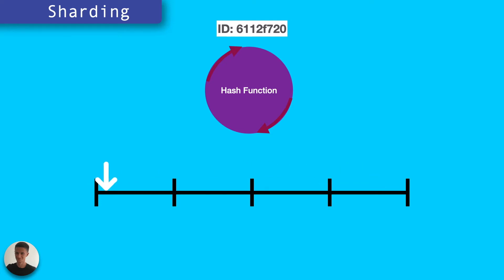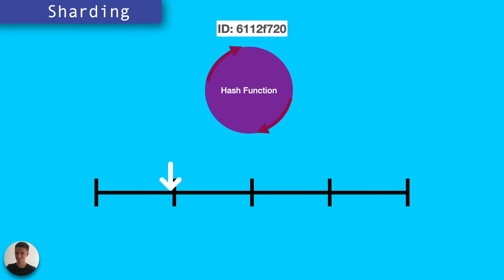Hashing like this gives us a reliable and consistent way of allocating records to a shard. And the hash function itself should ensure that records are relatively evenly distributed across all of the nodes, across all of the shards.